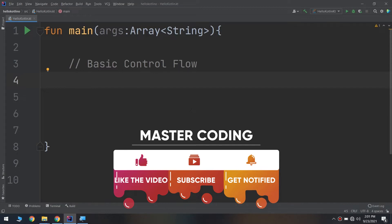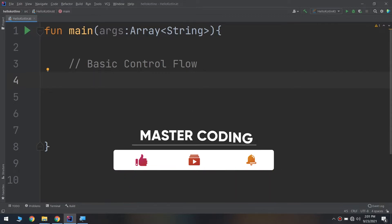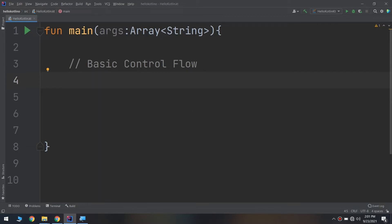In computer programming terms, this concept is known as control flow. It is so named because the flow of the program is controlled by various methods. In this lesson, we will start learning about decision making and repeating tasks in your program by using syntax to control the flow. You will also learn about booleans, which represent true or false values, and how you can use these to compare data.